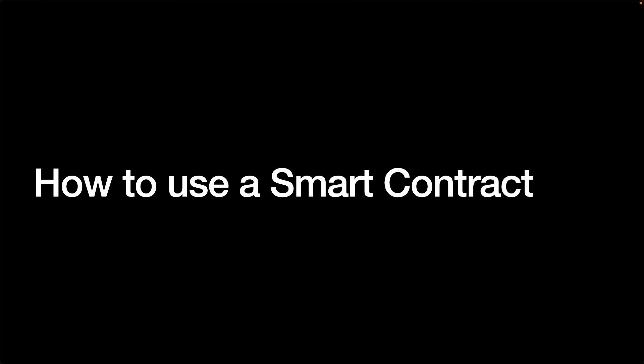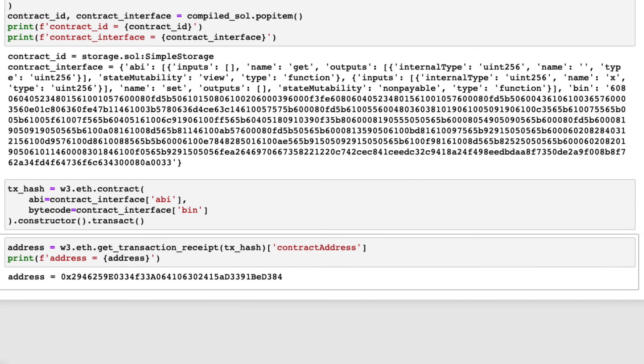Now that we have deployed the smart contract and got the address, we can use the smart contract. First, create a contract object using the method contract with the address and ABI like this.